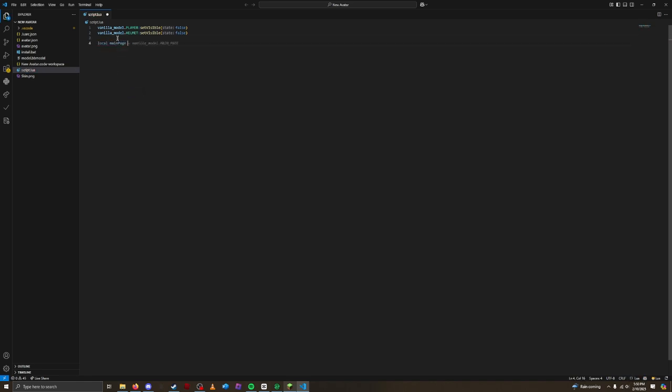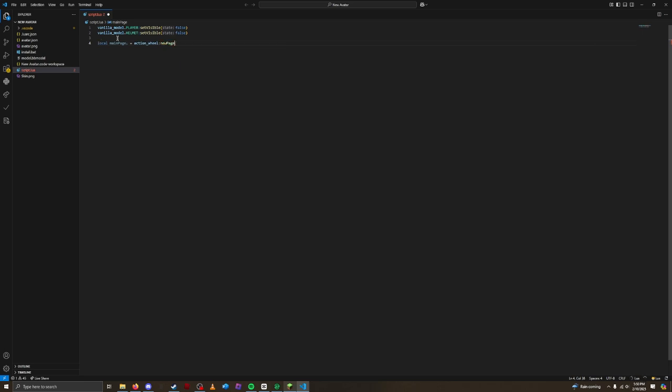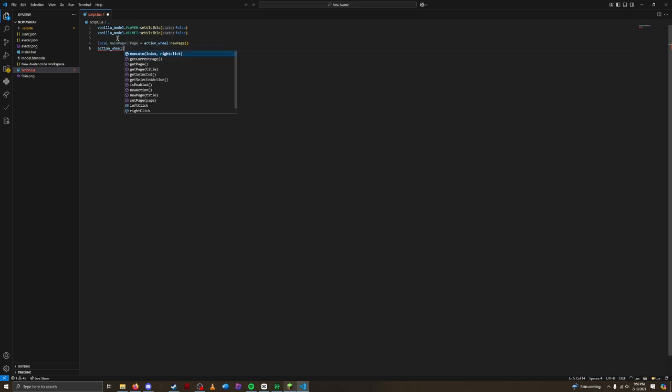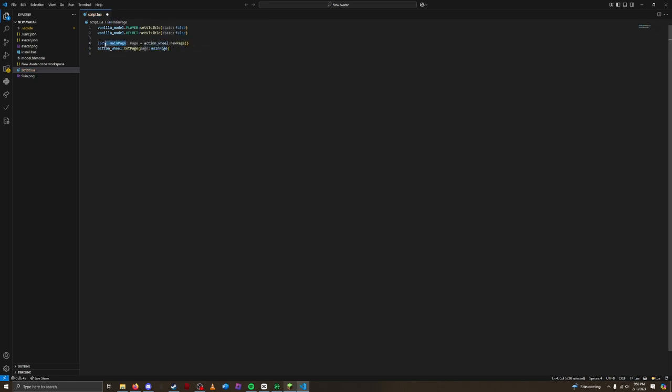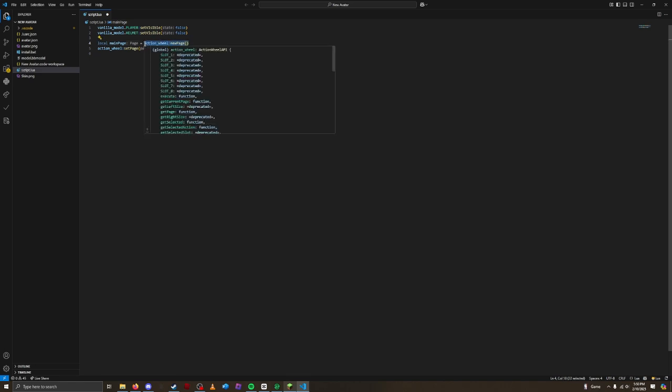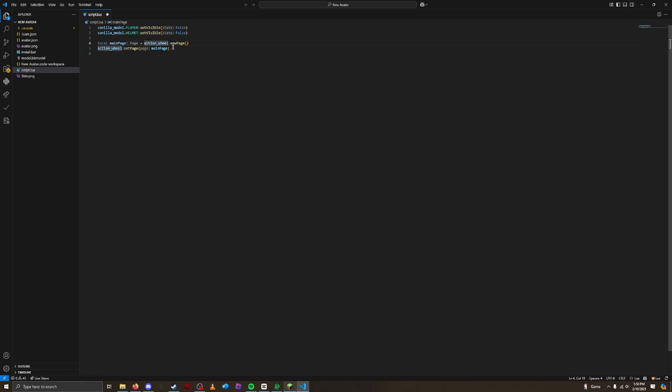Local MainPage is equal to Action Wheel NewPage. Local MainPage creates a variable called MainPage to store a new page. Action Wheel NewPage creates the actual Action Wheel page. Then, this code here, Action Wheel Set Page, tells Figura to display this new page. Let's save and try it out.